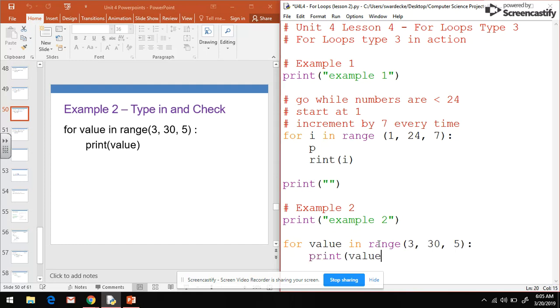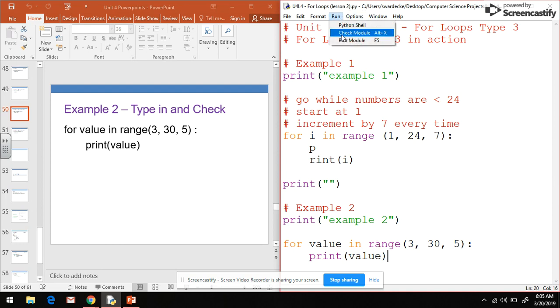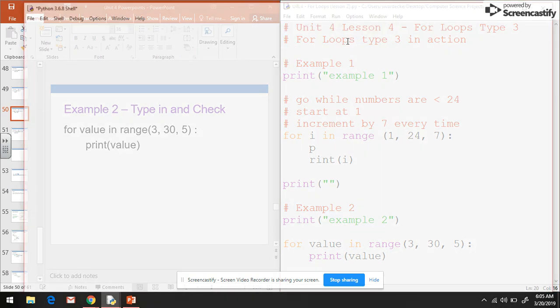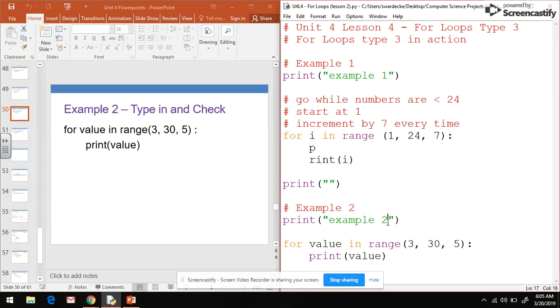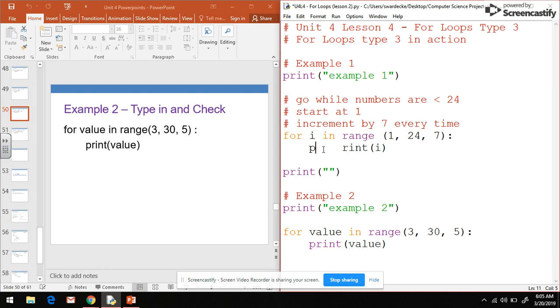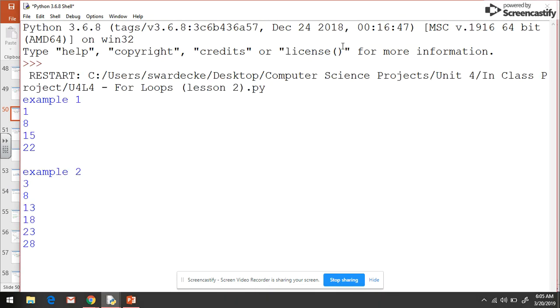I'm going to save that and run it, and it's mad at me. Name p is not defined. Where did I put the p? Right here accidentally. We'll fix that up and then we'll try to run it one more time.